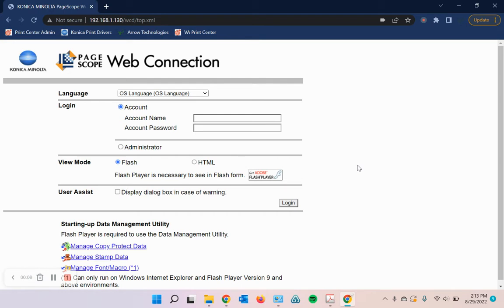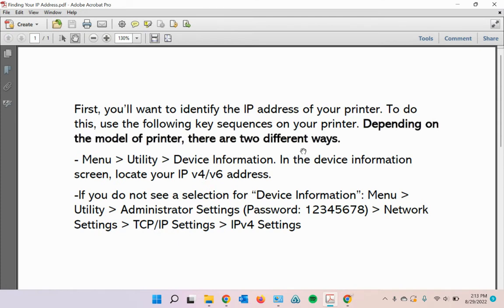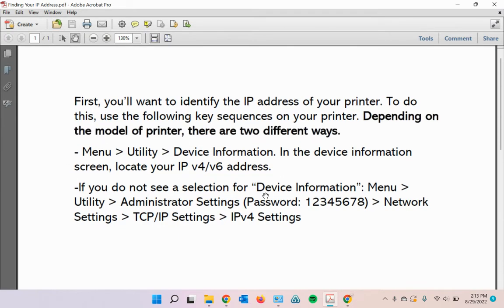First things first, you're going to need to know the IP address for your printer. If you're not sure how to find that out or don't currently know your IP address for the printer, I have some instructions typed up here. Just follow one of these two steps depending on your model. You can do it the first way or the second way.